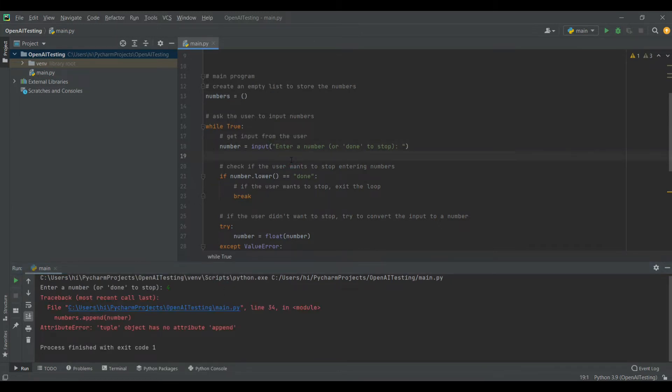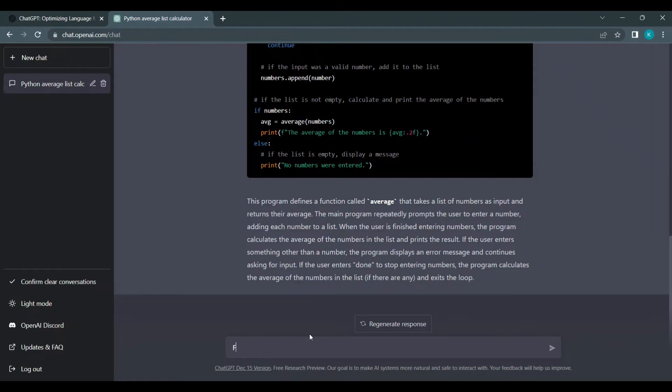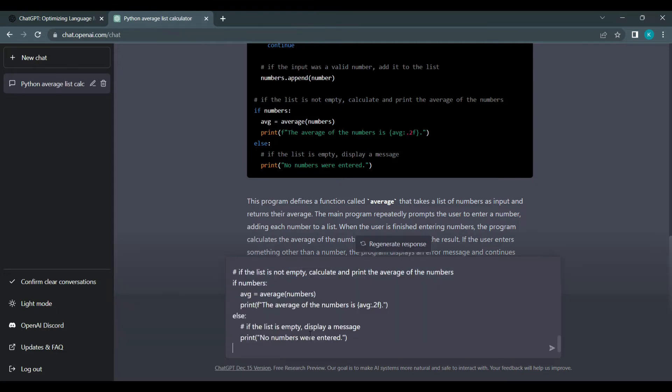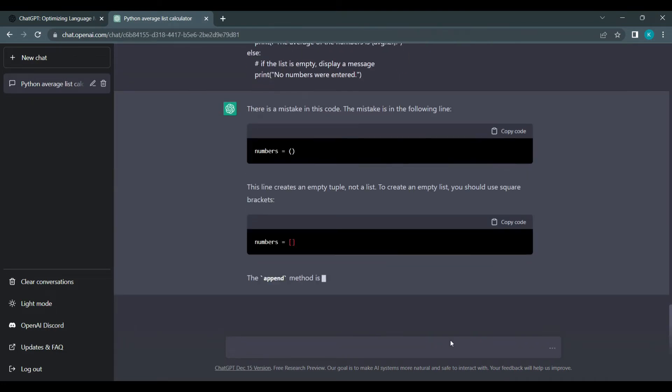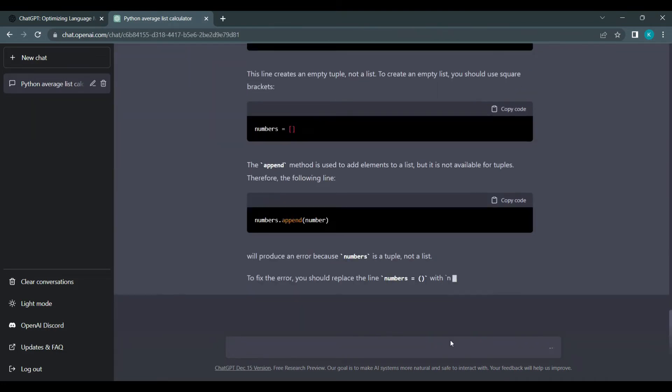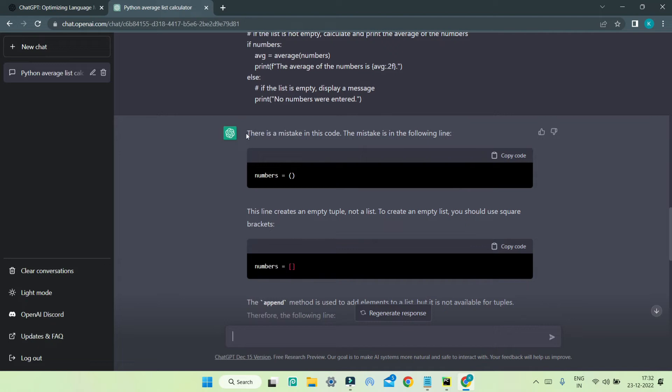So I'm going to copy this whole program and go to ChatGPT. I'm going to enter 'find error' and paste the whole code like this. Now you can see that it's correcting the code and showing the mistake.